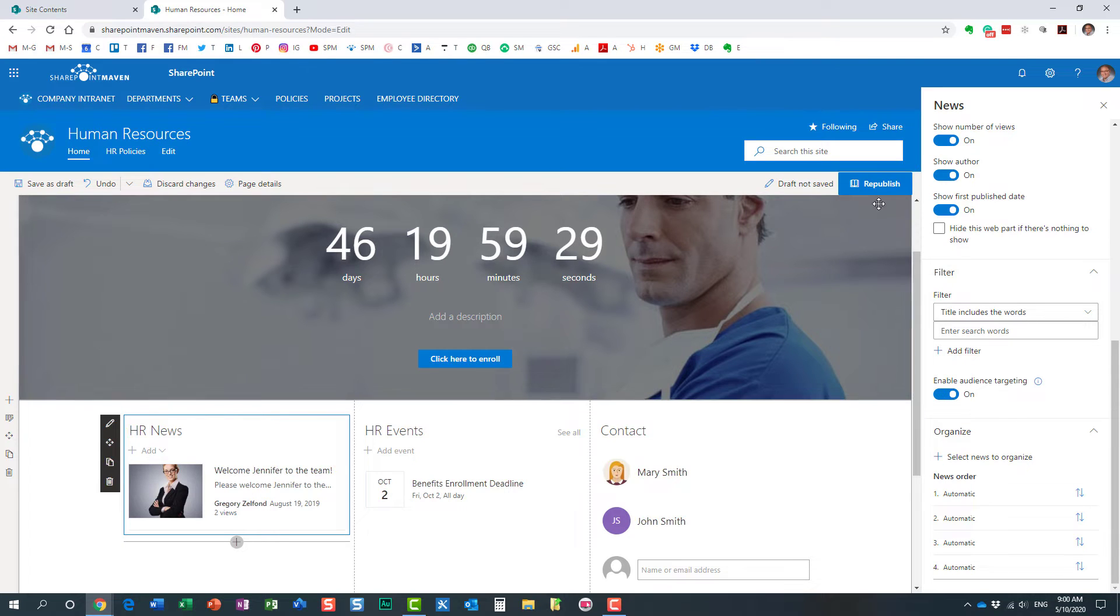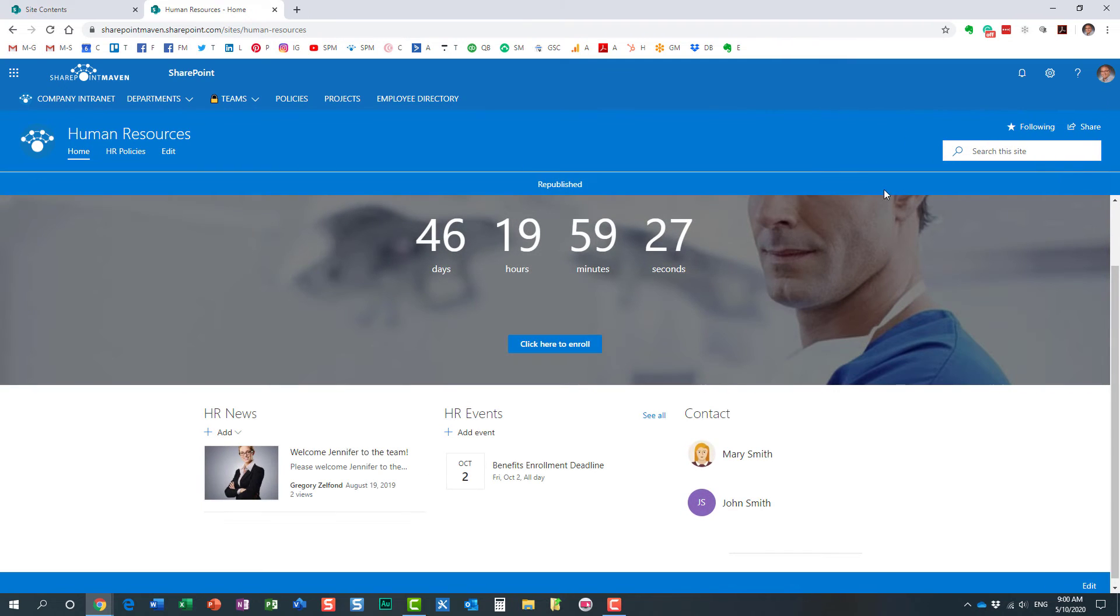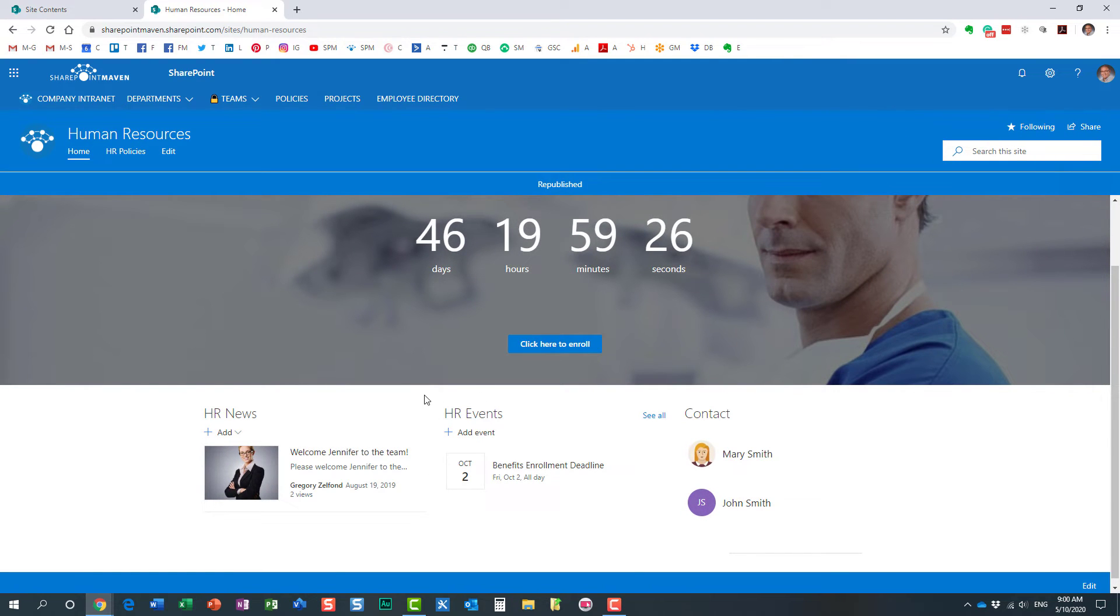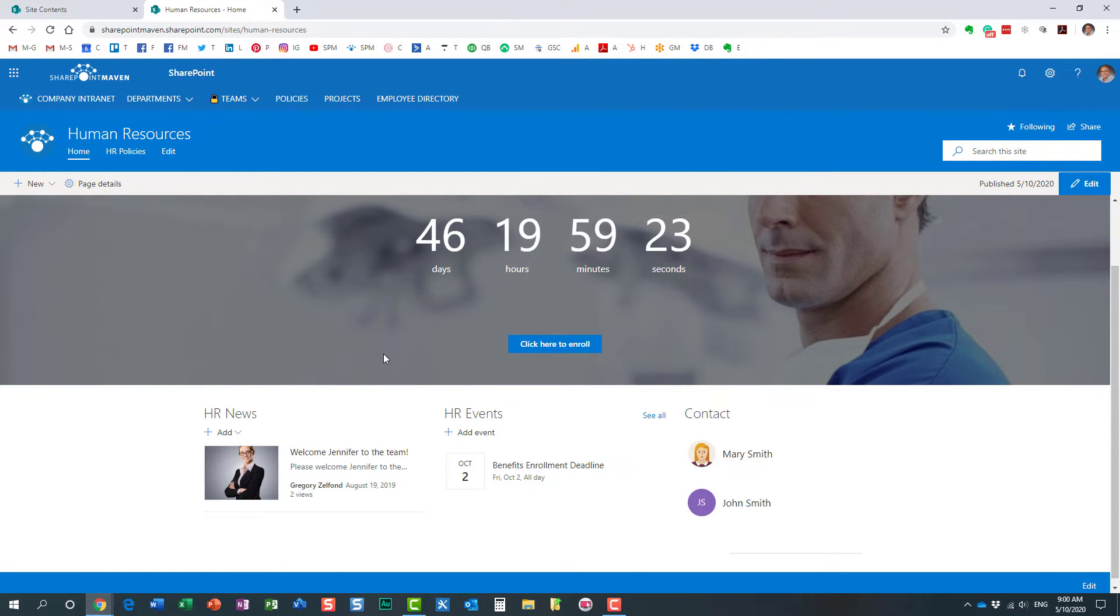So we need to enable that. Hit Republish. Perfect. So we completed step number two now as well. There is only one step that remains. And let's go ahead, let's say, and publish a new news post. But let's specifically target it to the sales team.